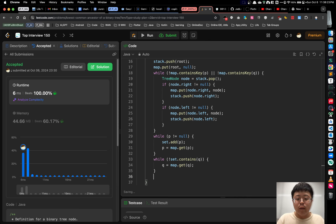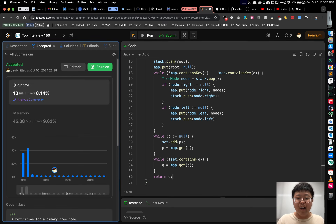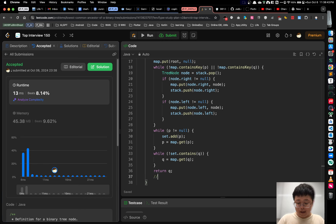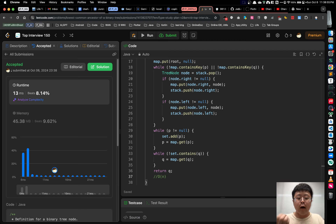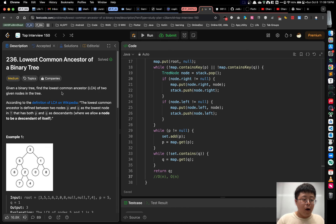Our code got accepted. The time complexity is O(n) as we traverse all nodes once to build the relationship map and the hash set. The space complexity is also O(n) as we store the parent relationships in the hash map, and we create additional space for the stack to do the recursion simulation. That's the end of my LeetCode review vlog on this problem.